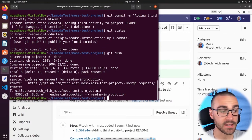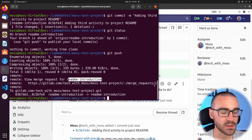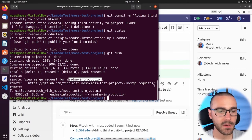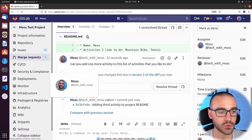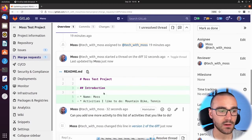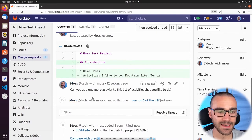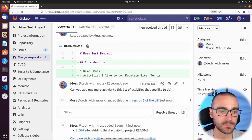In the output of the git push command, we get a message from the remote: 'View merge request for readme-introduction.' It recognizes we already have a merge request open for this branch and specifies merge request number one. Navigating back to the GitLab interface, the merge request gets automatically updated with the latest commit that was pushed to the readme-introduction branch. In the review I started on line six, GitLab recognizes I modified this line after the review was started, and adds a reply to that thread saying 'Moss changed this line in version two of the diff.'